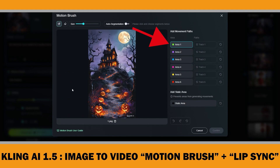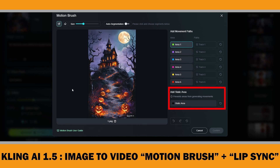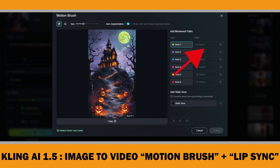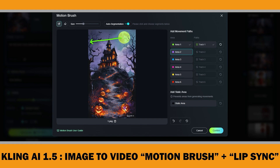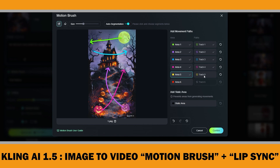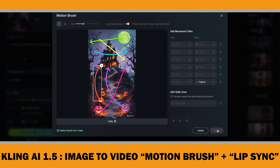Once you upload your image, you simply draw the area where you want the movement and complete the motion path. If you want the camera to stay still, you can add a static area by clicking here. You can choose your subject using either manual brushing or automatic selection. Once the object is selected, you can add a motion path by clicking the track button and drawing the path. I will choose the full moon and create its motion path. I also wanted the pumpkins and bats to move for added effects, so I will be using all six elements and their trajectories to see how the final result turns out.